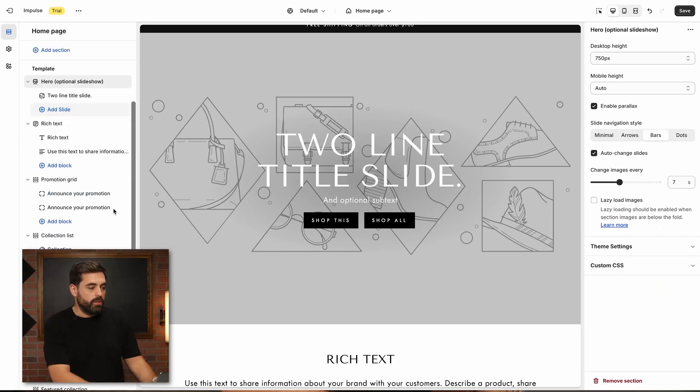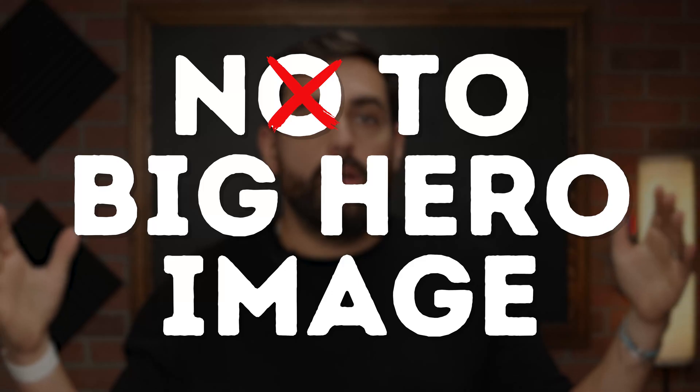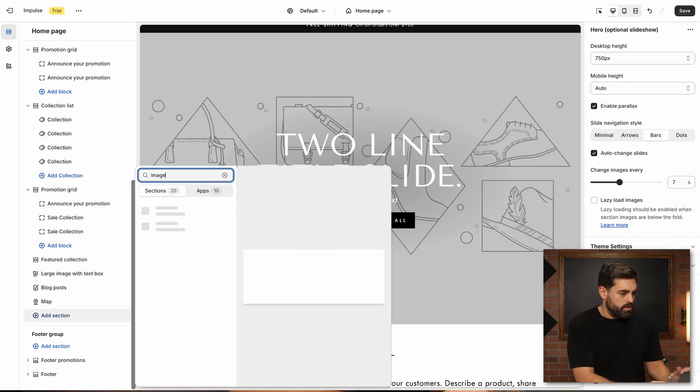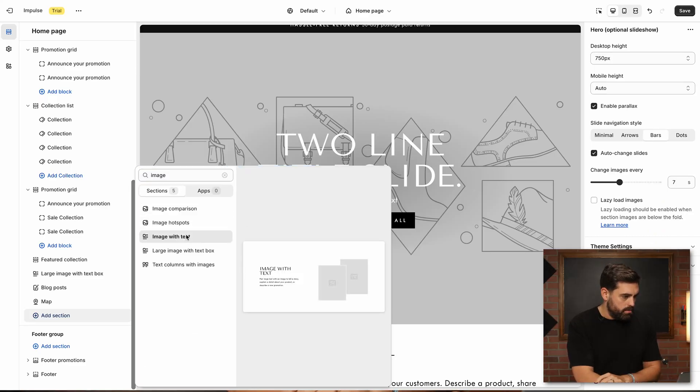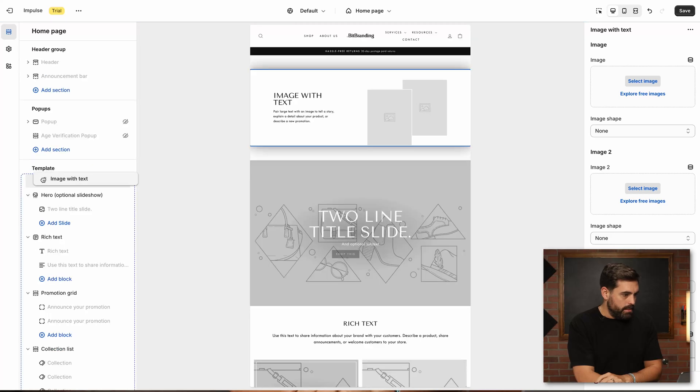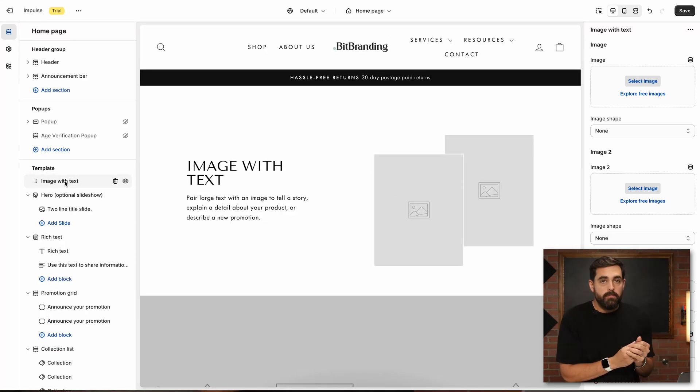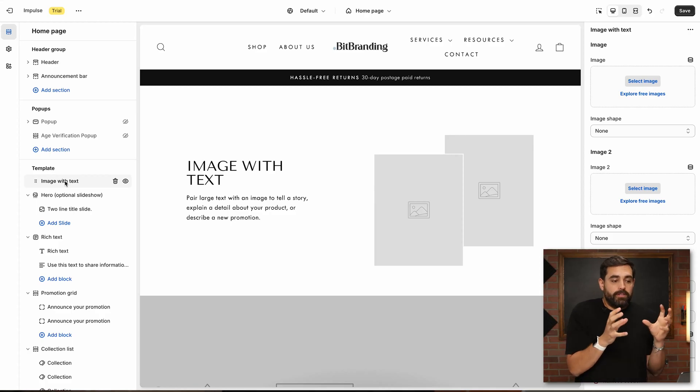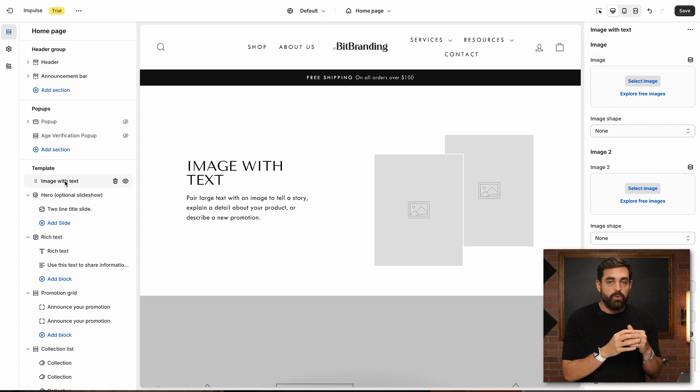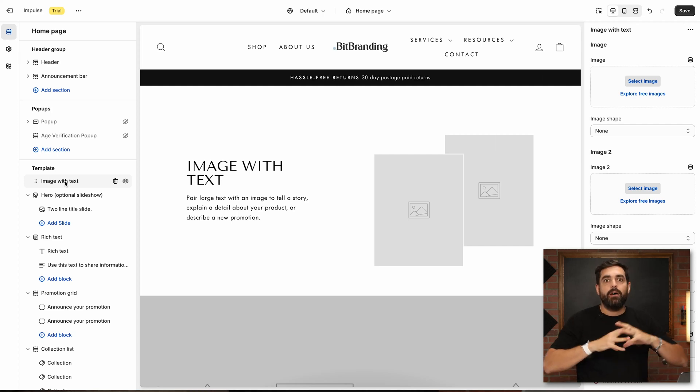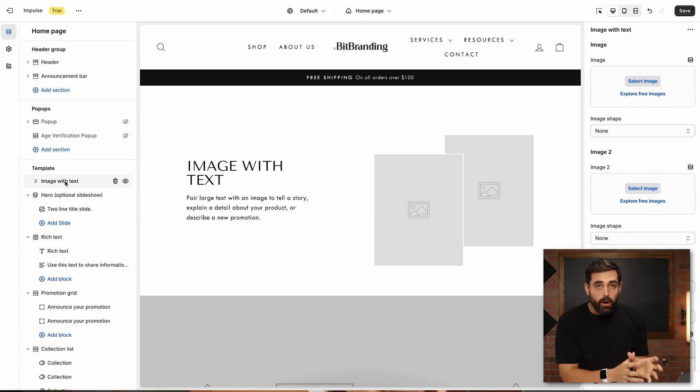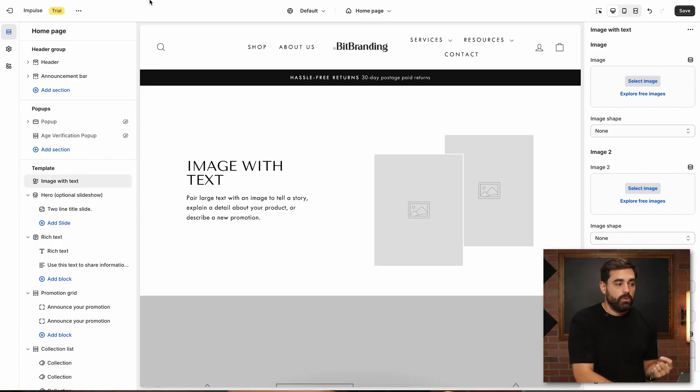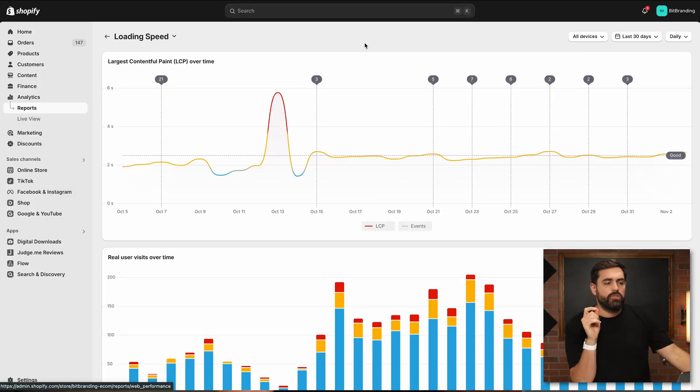The third thing that you can do to help with this particular metric is going to be potentially not using a big hero image and as part of your hero section, using an image alongside with text. This can work as a hero image, and by default, you are essentially having potentially two or just one smaller image on your hero section. Your hero section doesn't mean that you need to have a huge image. Part of a hero is just it's called hero because it's the first section that shows up. So having a smaller image would be very beneficial.